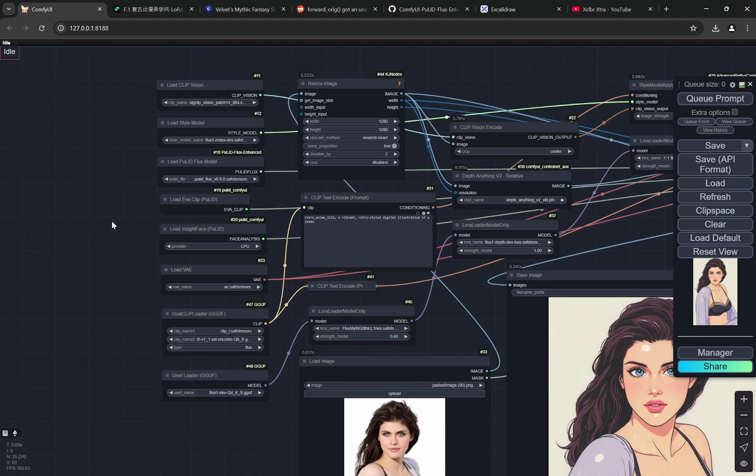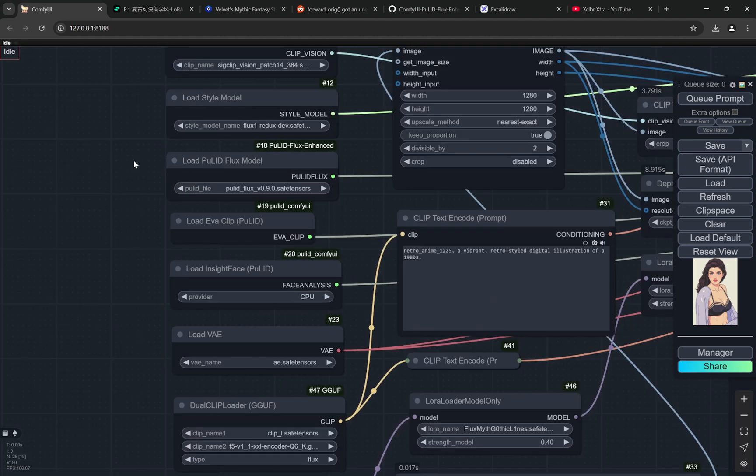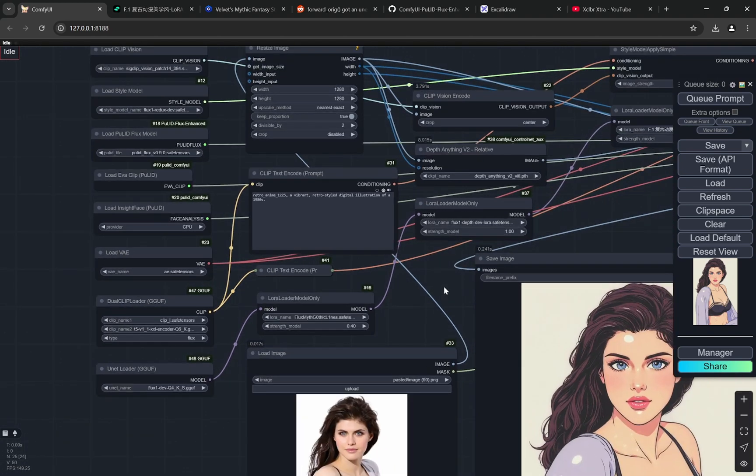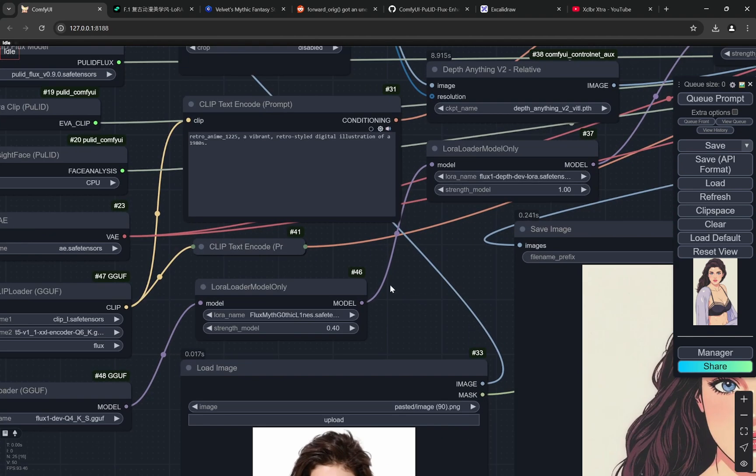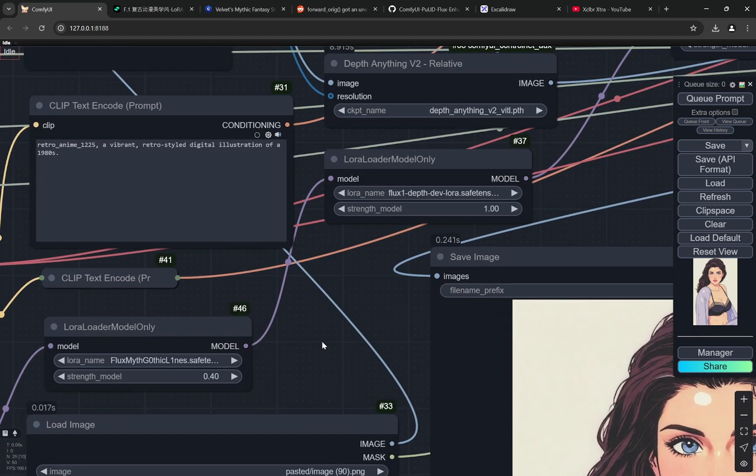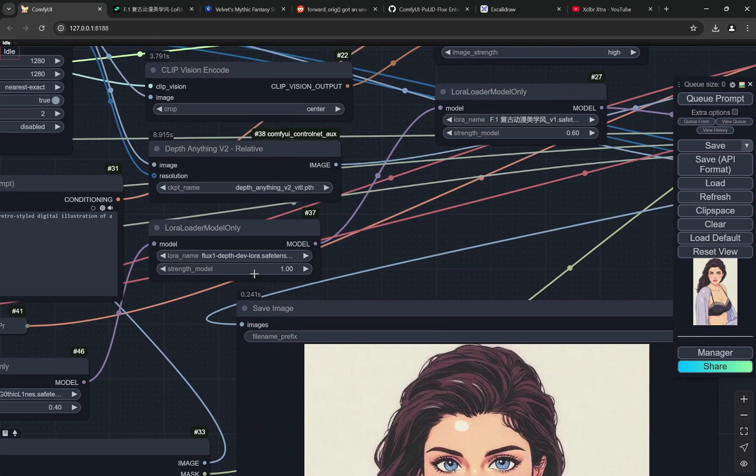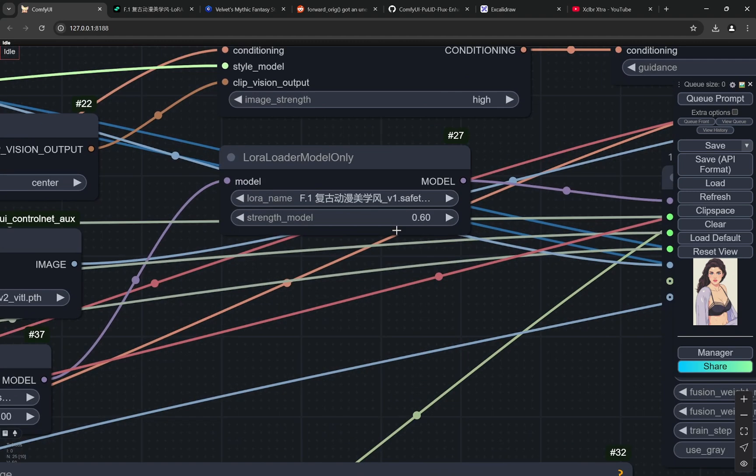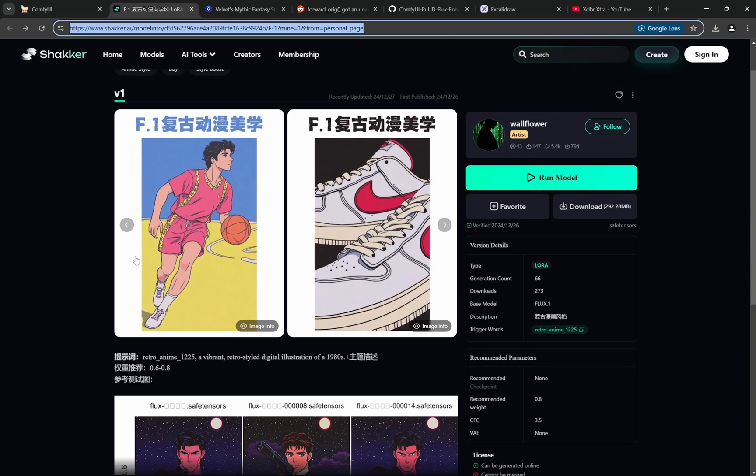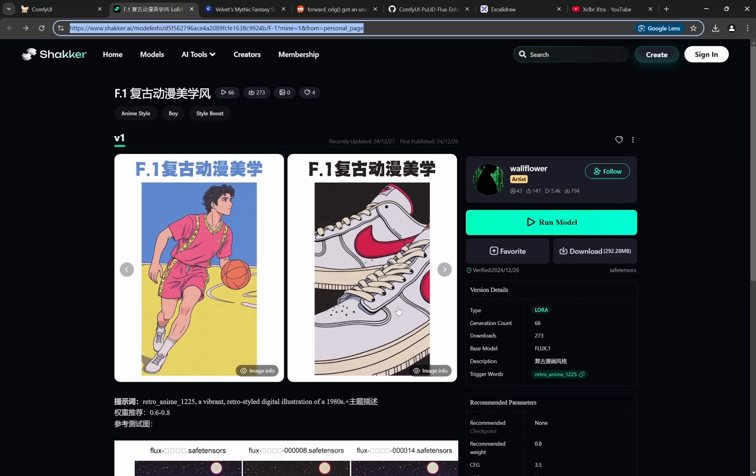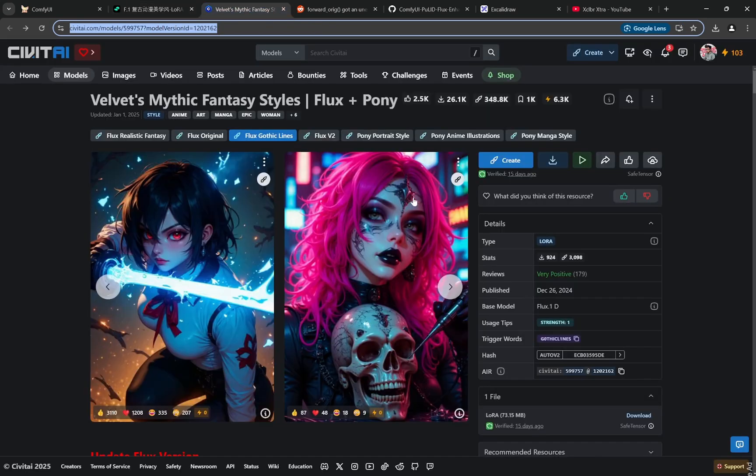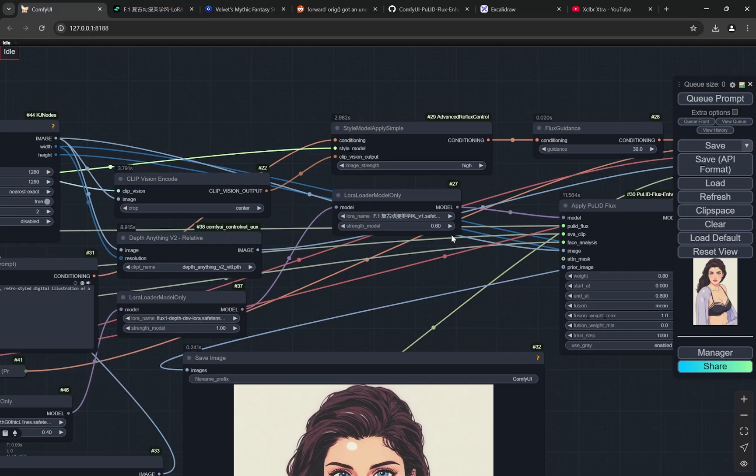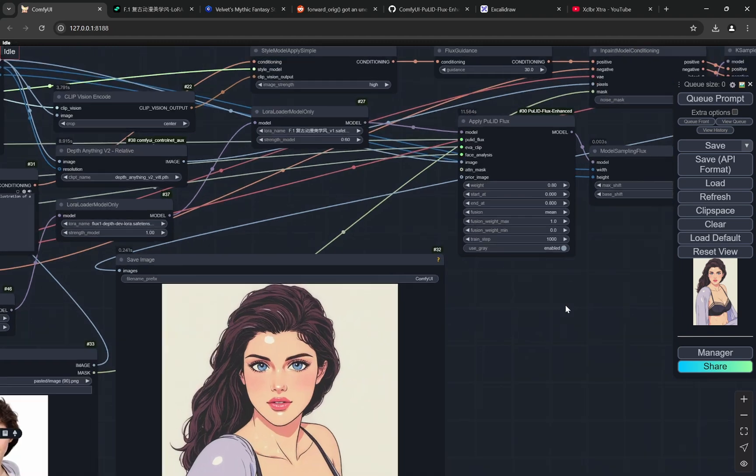I also have videos on Redux as well. I think that part is pretty easy. Now we are using two LoRAs. You can see this is the first LoRA, then we are using the depth LoRA, then we are using another LoRA. This is the one that actually has that cartoony anime-style vibe. The second LoRA is Velvet's Mythic Fantasy Styles. When you combine both of these, you get a pretty good result.